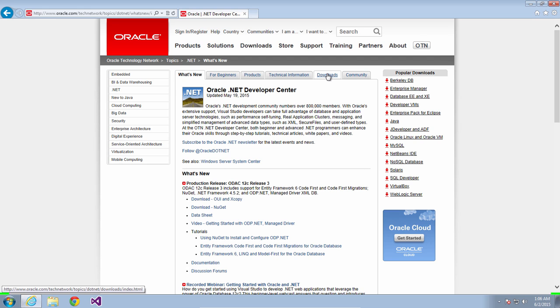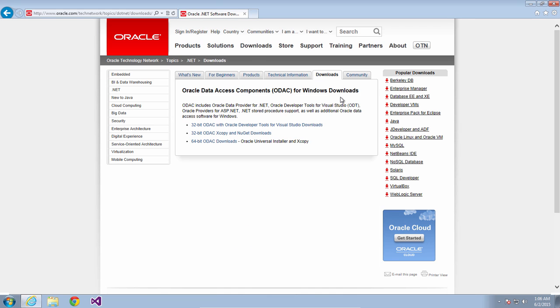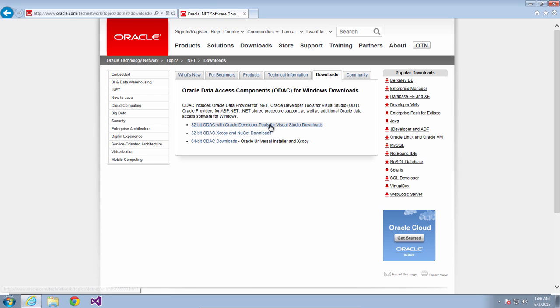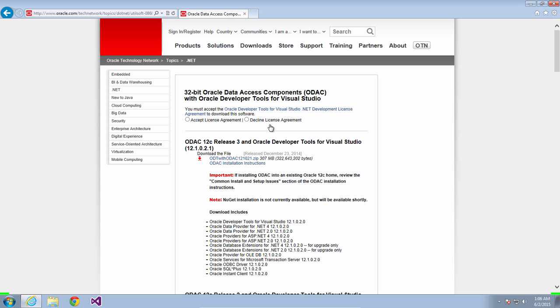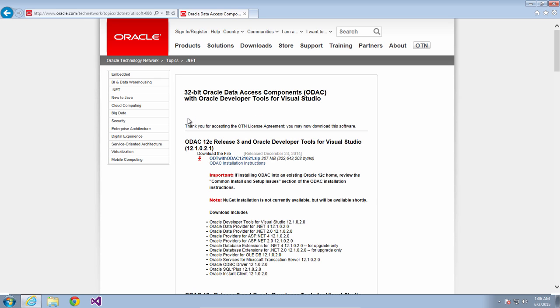Once you're in here click on the Downloads tab. The Downloads tab will include ODAC with Oracle Developer Tools for Visual Studio. So click on that and once you're in there you'll see the latest software that we have available. Accept the license agreement and download the latest version that's available to you.